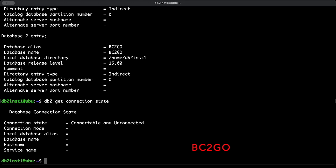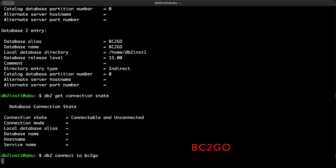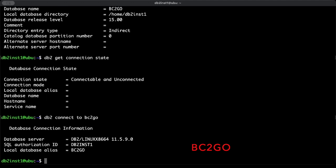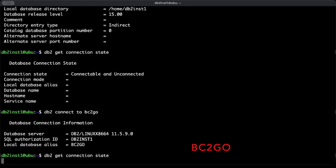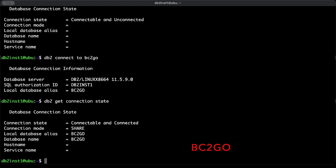As you see, we are not connected. To connect to a database, type db2 connect to and then the database name, bc2go in my case. Run the command. Connected. Now check again the connection state with db2 get connection state. Run. As you see, I am now connected.